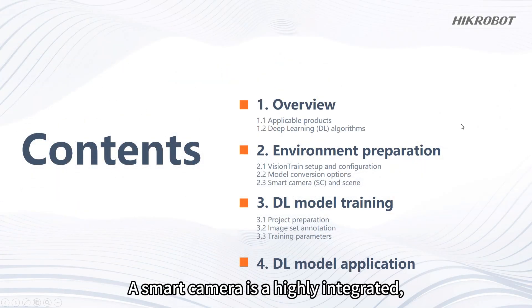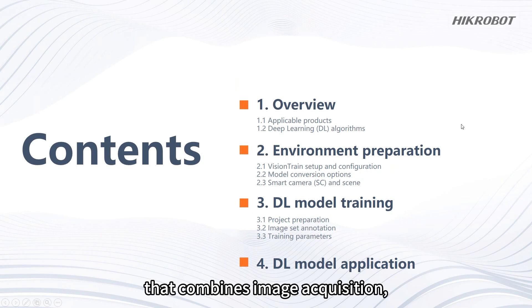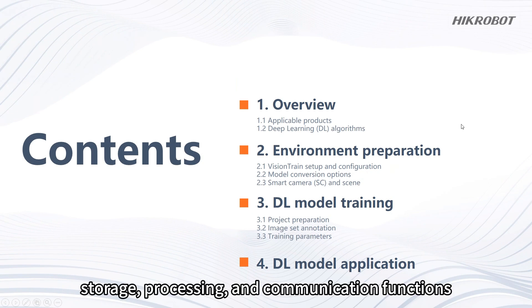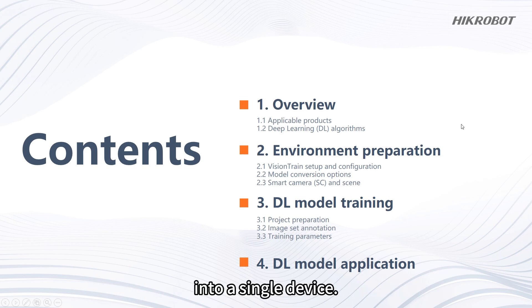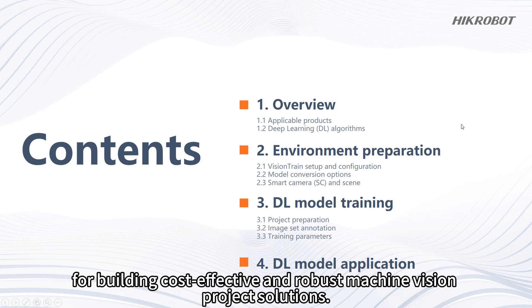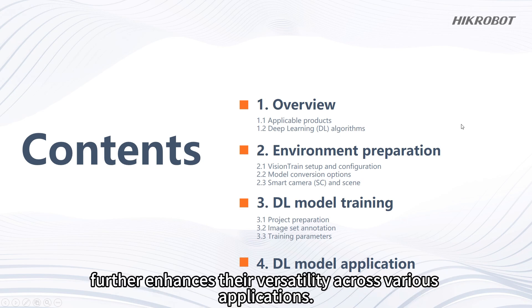A smart camera is a highly integrated compact machine vision system that combines image acquisition, storage, processing and communication functions into a single device. These cameras are ideal for building cost-effective and robust machine vision project solutions. The ability to utilize deep learning algorithms further enhances their versatility across various applications.